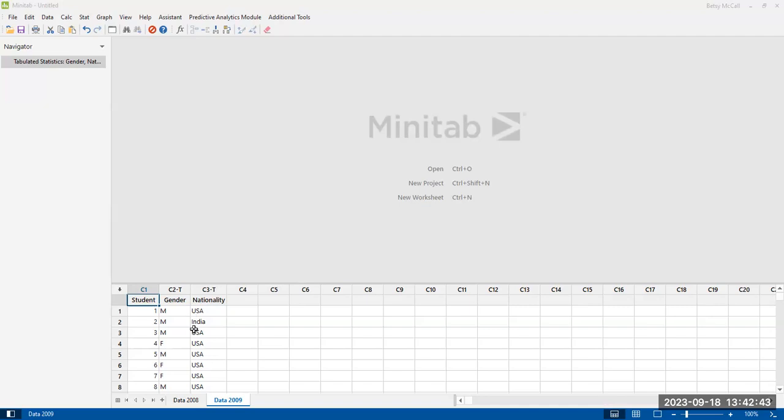So I have imported my data into Minitab. I've opened an Excel file that has data on business school students from two different years, their nationality, and their gender.